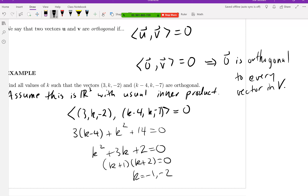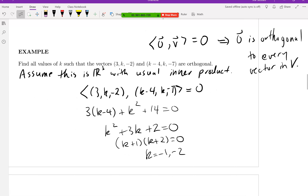That's a little different from what you typically think of in terms of perpendicularity. You don't really think of the zero vector as being perpendicular to things, because it's just a dot — essentially a point — in Euclidean space.